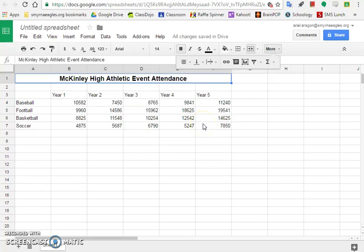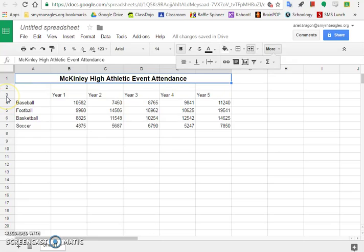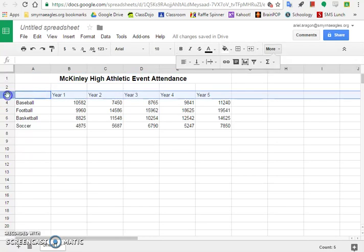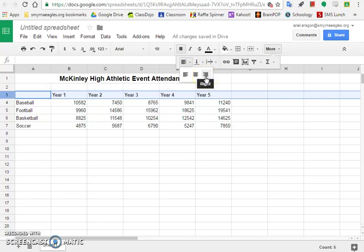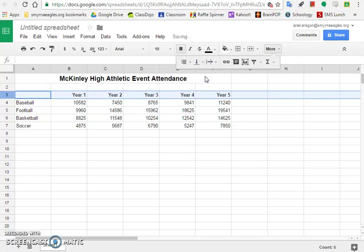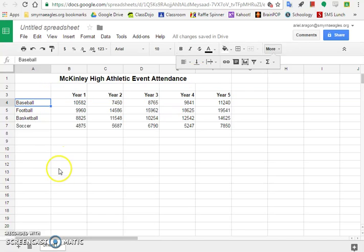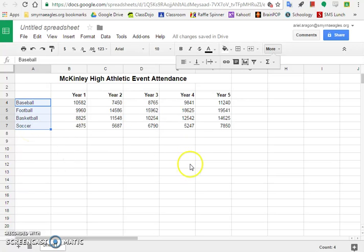Now we need to bold and right align all of row 3. An easy way to do that: if you just click here right in the middle of row 3, on that number 3, the whole thing is highlighted. Click on that number 3, and we need to bold and right align. And last, bold cells A4 through A7. Click on cell A4, hold the shift key down, then click on cell A7, and bold. Step five is done.